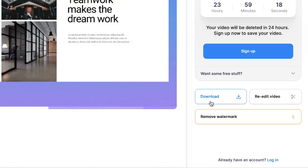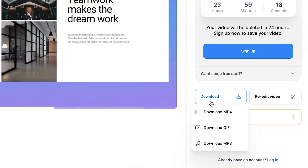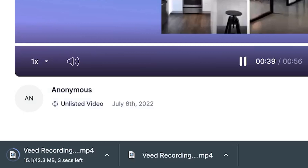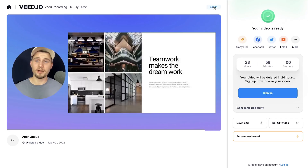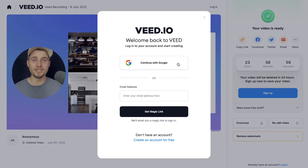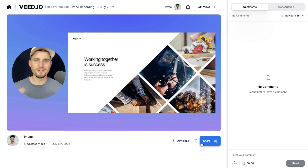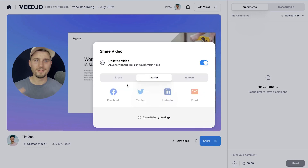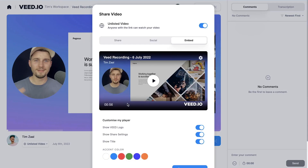If you would like to download your video, head over to the Download button, click on Download MP4 and you should be able to find the video in your downloads folder. Also, if you quickly set up an account, you'll be able to host your videos on Veed and share your video with your friends, colleagues, family or students.